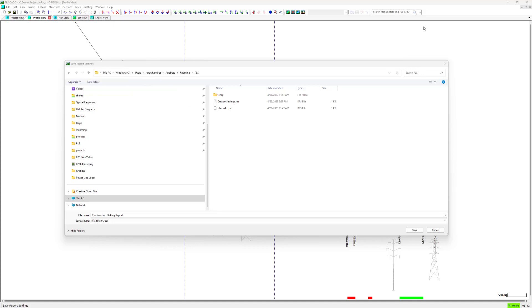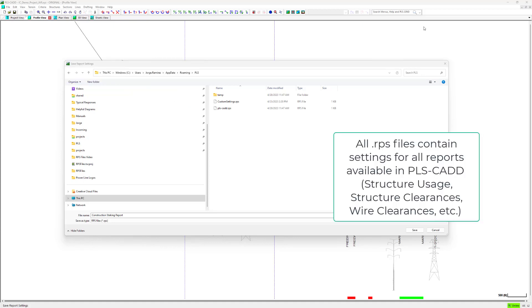Also, anytime you save over an existing RPS file from a report dialog, the RPS file will only be modified for the settings within the report dialog you saved them from.